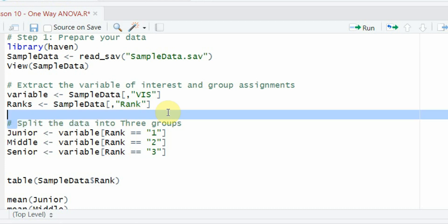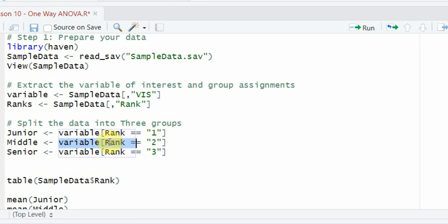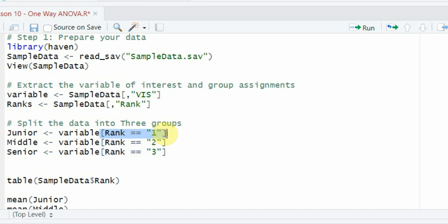I can split the data into three groups. The variable object holds the data for vision. Data for rank one (junior) goes here, rank two (middle) goes here, and rank three (senior) goes here. Let's run this.